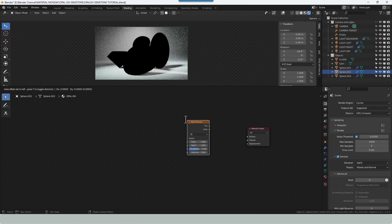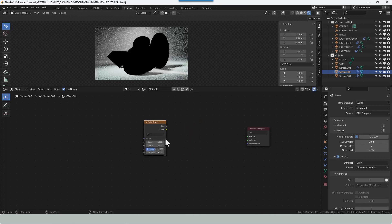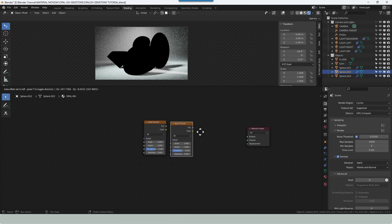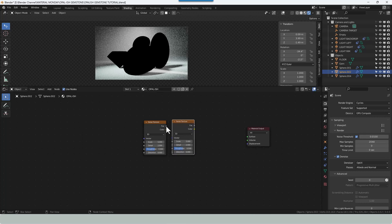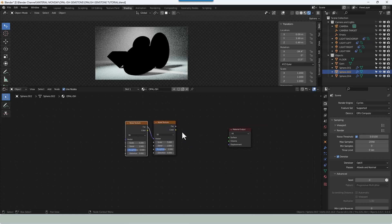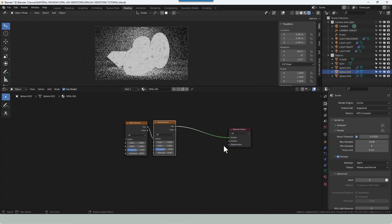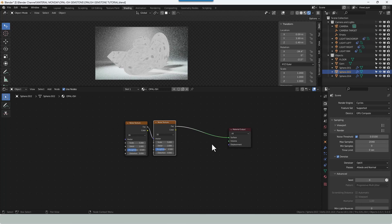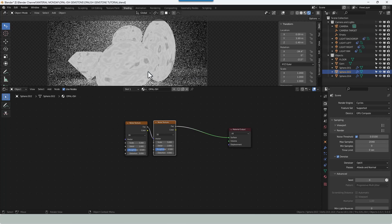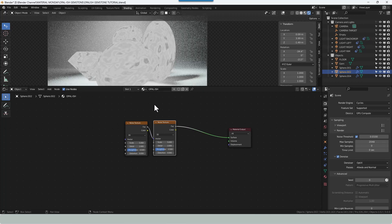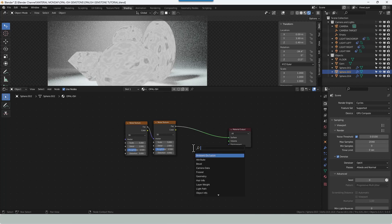So press Shift A to bring up that box and then search for a noise texture. Duplicate that by pressing Shift D. Plug the factor from one into the vector of the other. Let's plug that into the surface. We can see we've already got something going on. It's nothing like our finished thing but we'll keep going.